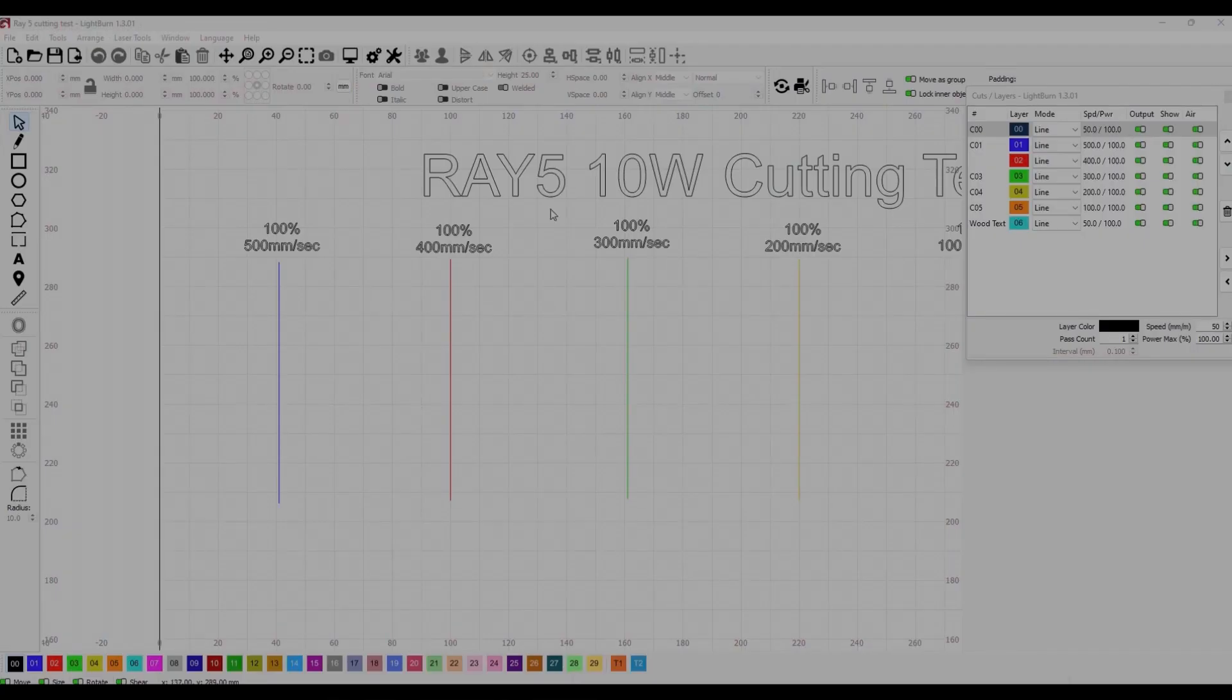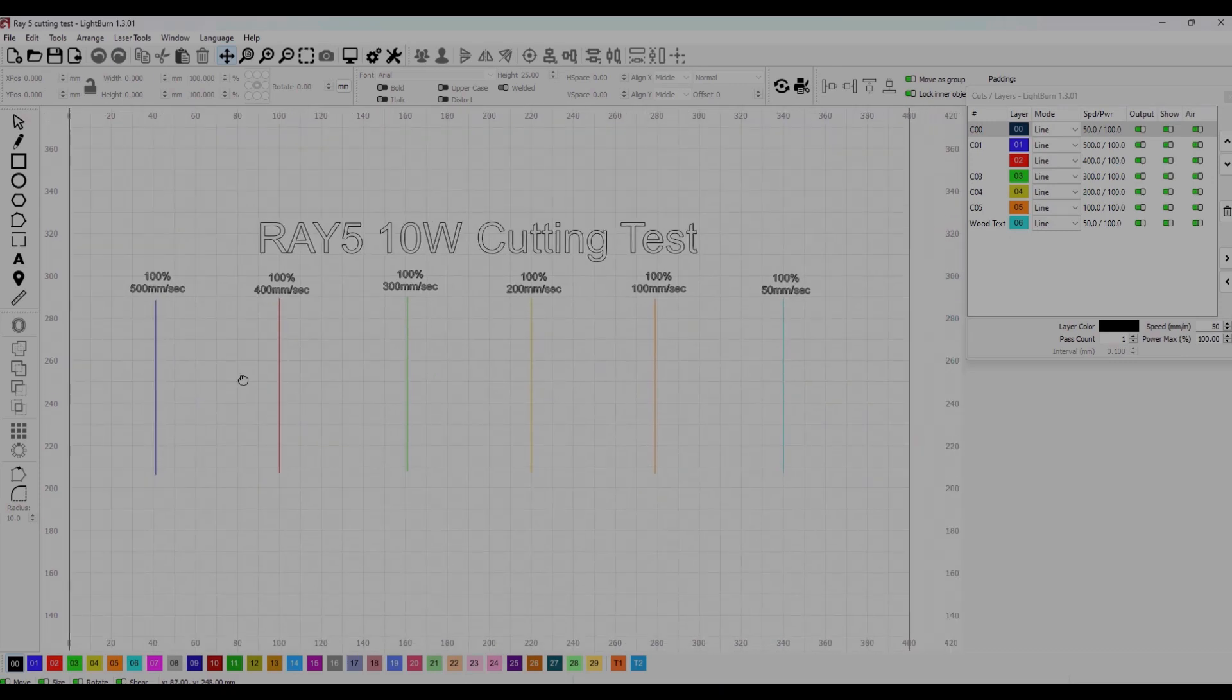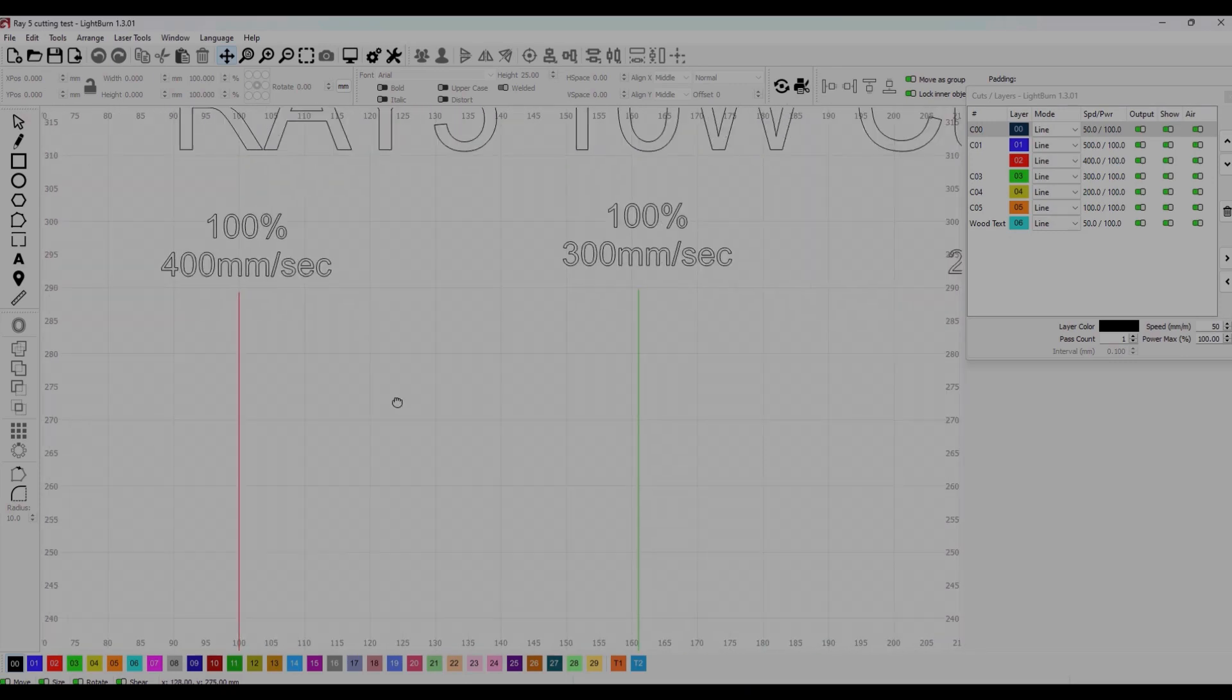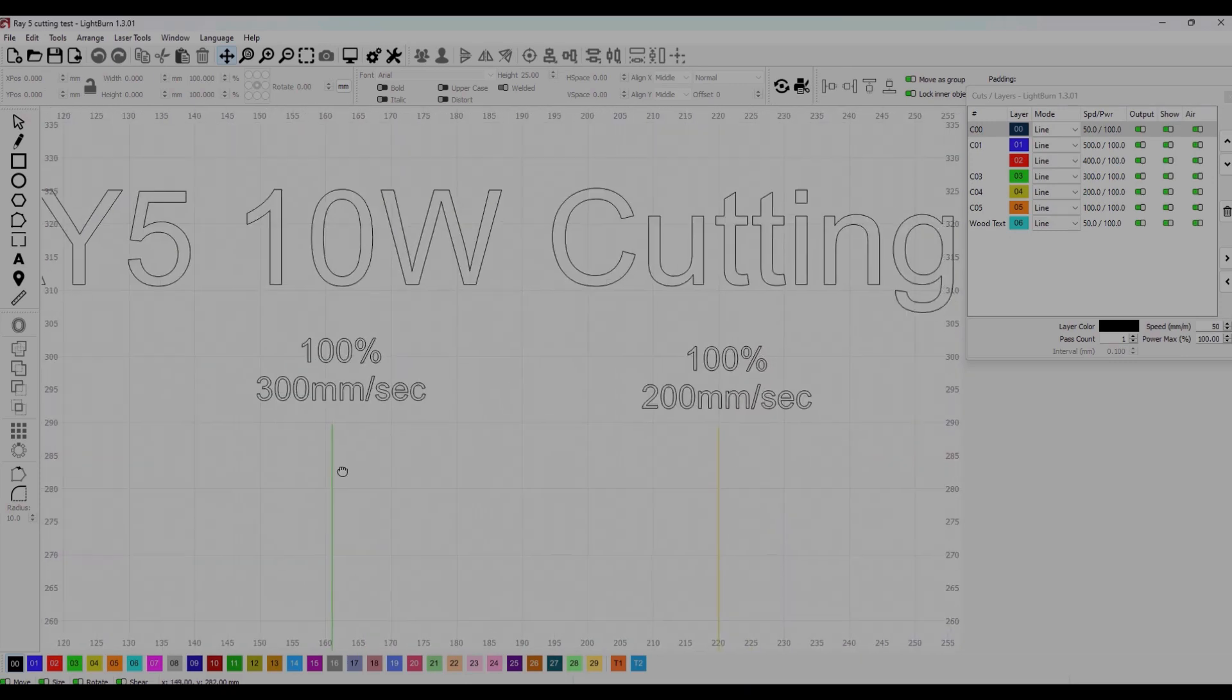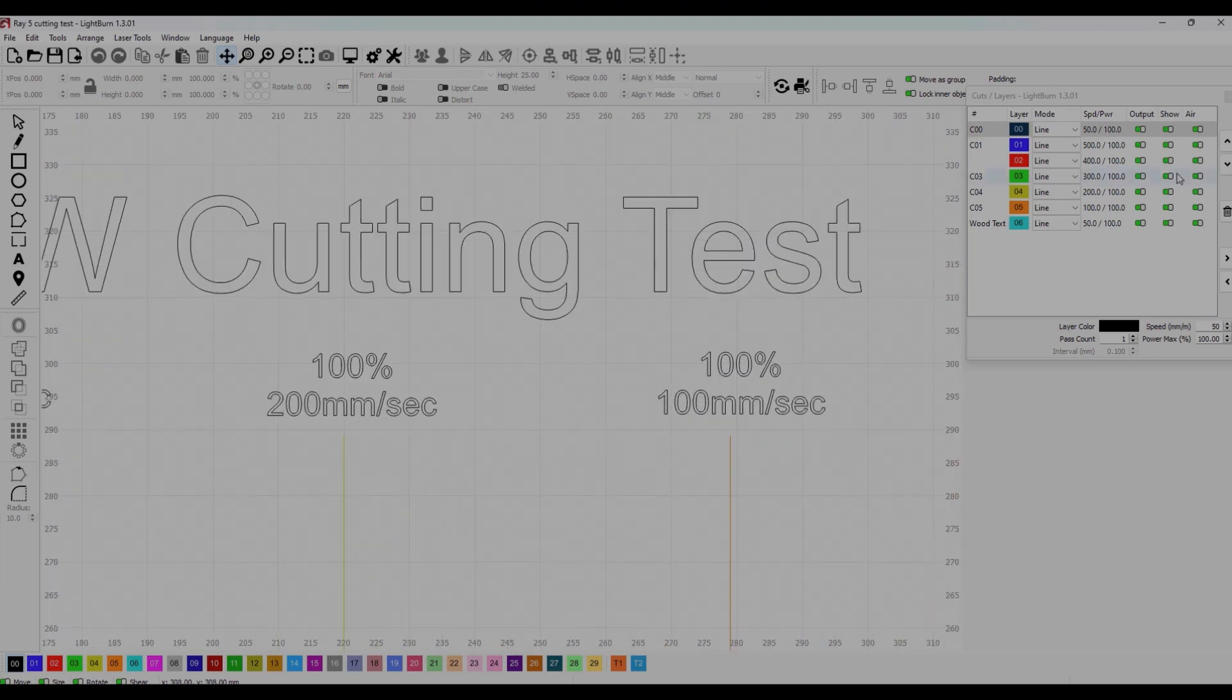I'm just going to take a quick moment here to say that all these tests were done and set up using Lightburn. I'm not going to get into the use of Lightburn because there's already a lot of great tutorials out there. I also already covered how to set up Lightburn for the Ray-5 in a previous video, link in the upper right hand corner.